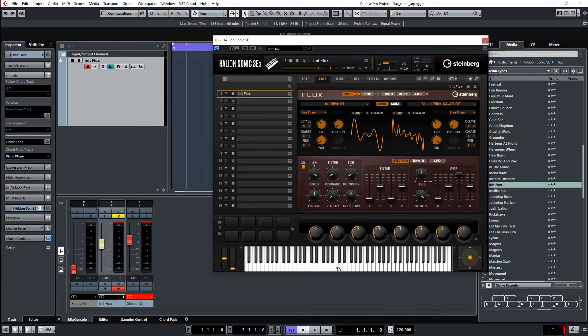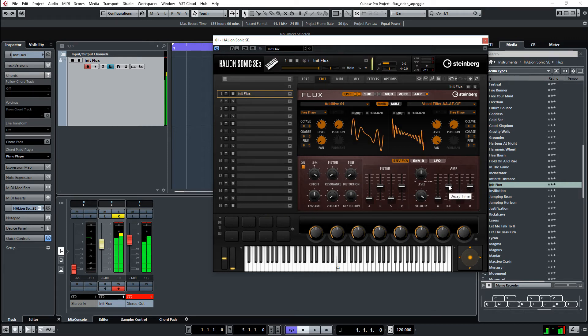But I don't like the shape of the sound. So I go to the amp here. And bring the sustain level down. And adjust the decay the way I like it.